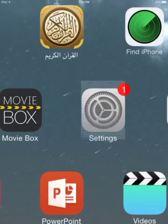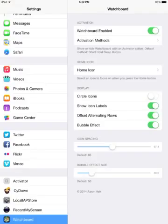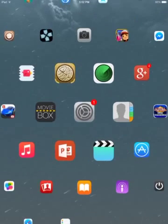But I actually like the rounded or the circle icons. It looks kind of neat, but you know, sacrifices.